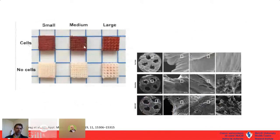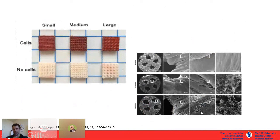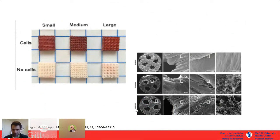We then took stem cells, put them in osteogenic media, and showed that in all three pore size conditions the stem cells could differentiate and produce a calcified matrix identified by Alizarin Red staining. SEM images confirmed extensive extracellular matrix formation — a lot of collagen network building up between the pores.